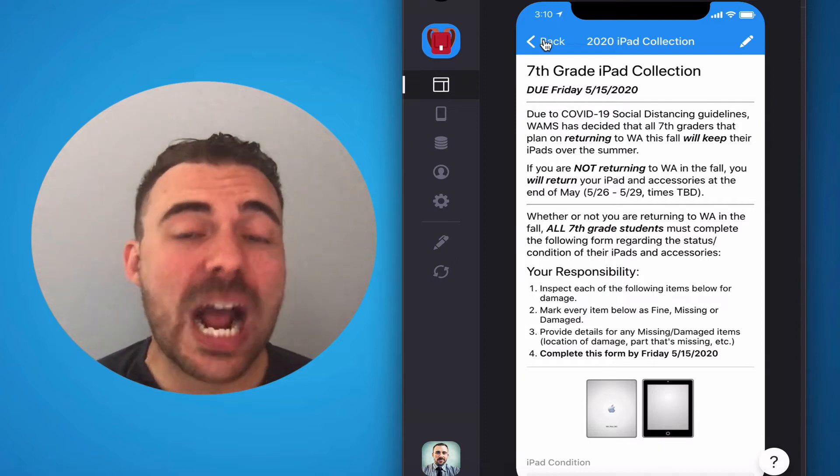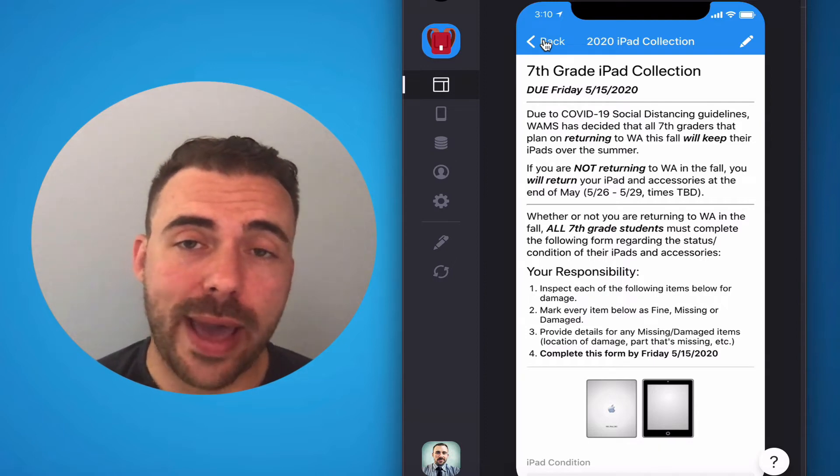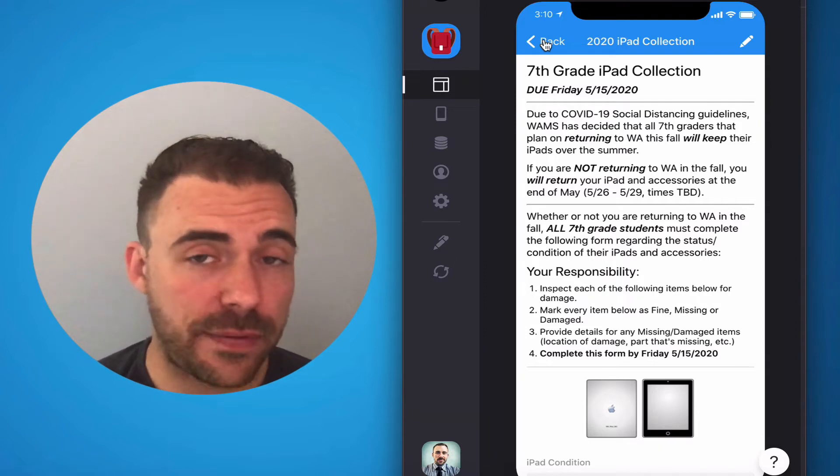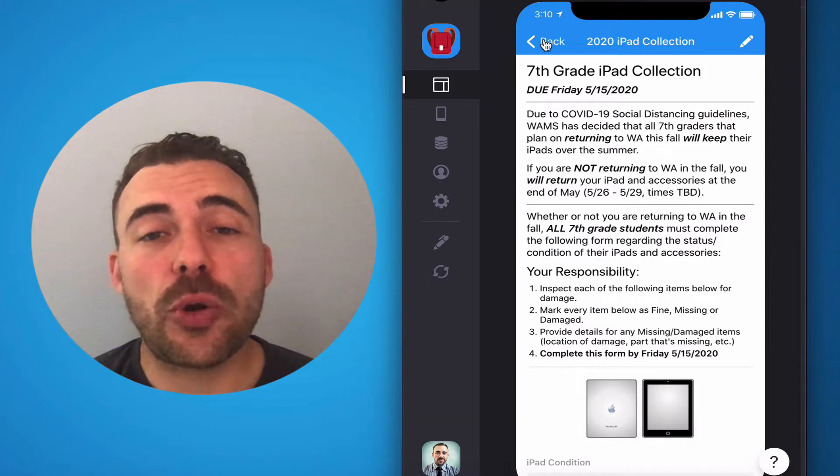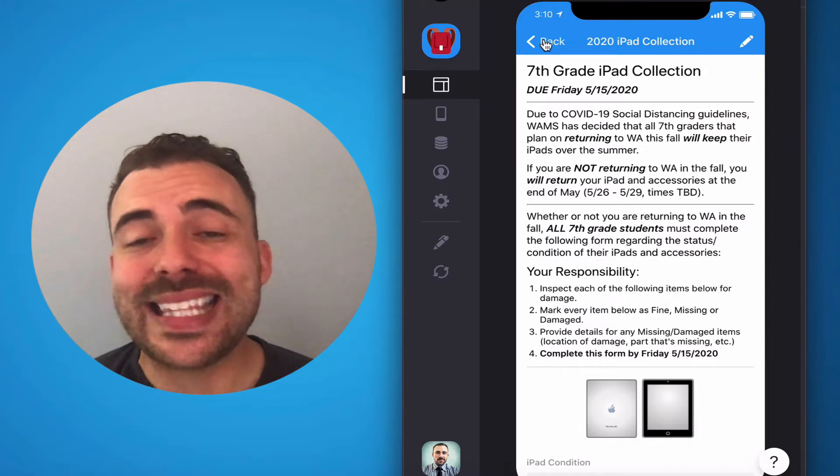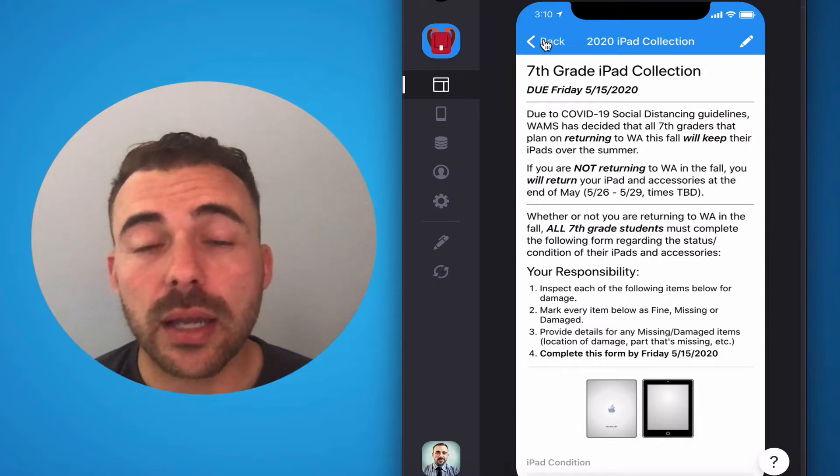If you are not returning to Woodward Academy in the fall, seventh graders, then you will turn in your equipment at the end of May.